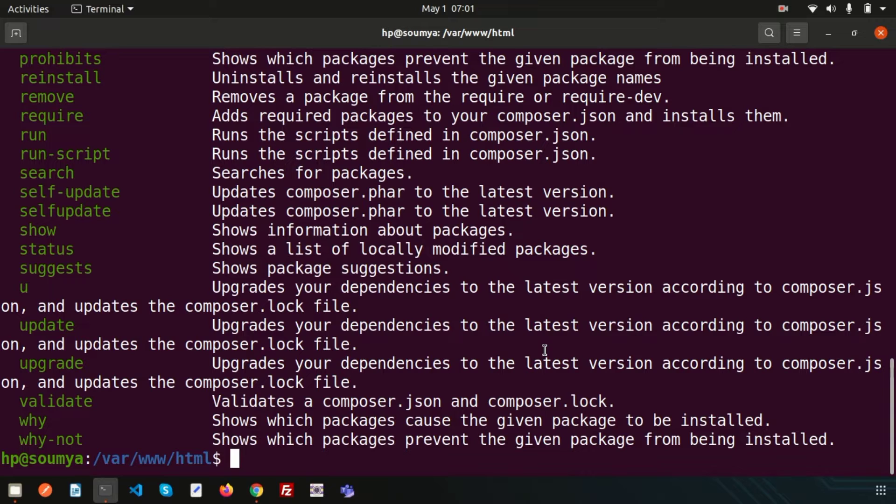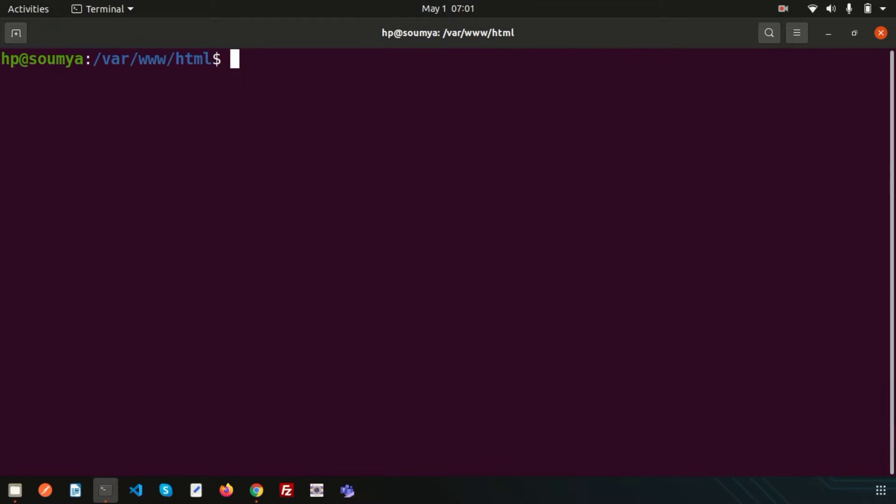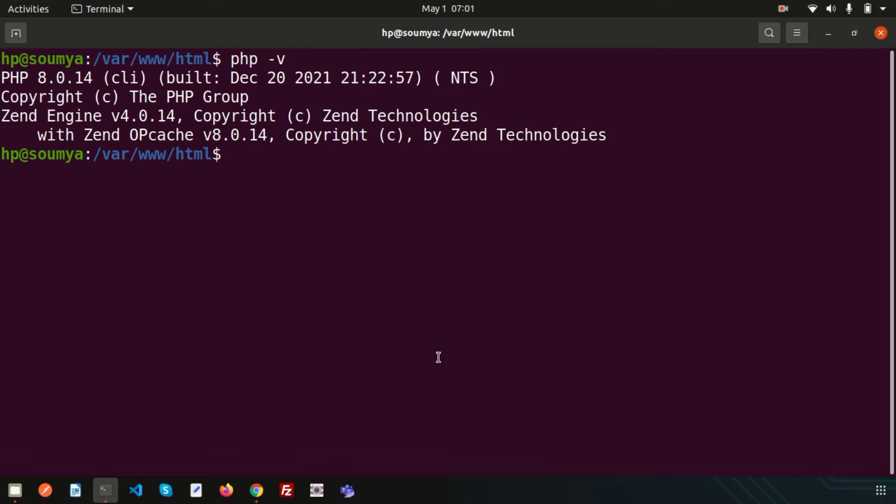And for Laravel 9 we need a basic requirement of PHP version 8. So you should have at least PHP version 8. So if you check here php -v, you can see my PHP version is 8.0.14, something greater than 8, so that we can install PHP.